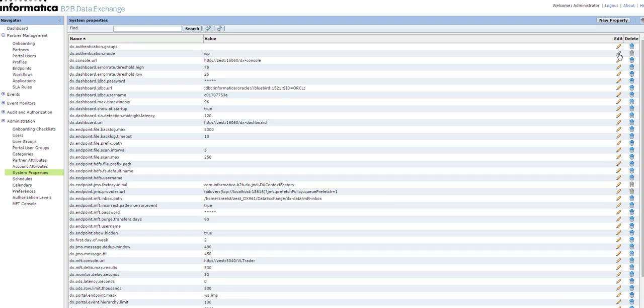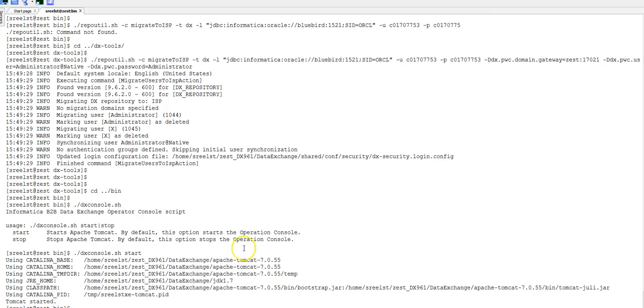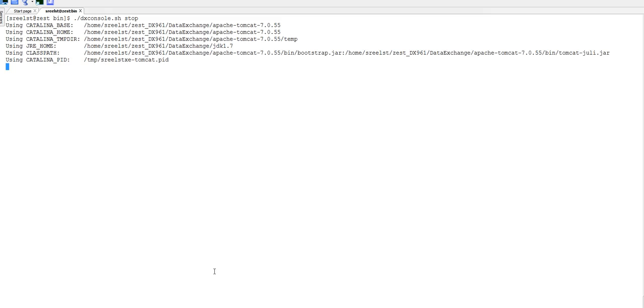To achieve this, you need to run the repoutil command, migrate to native. First, you need to stop the DX console. Once the console has been stopped, go to the DX tools directory.